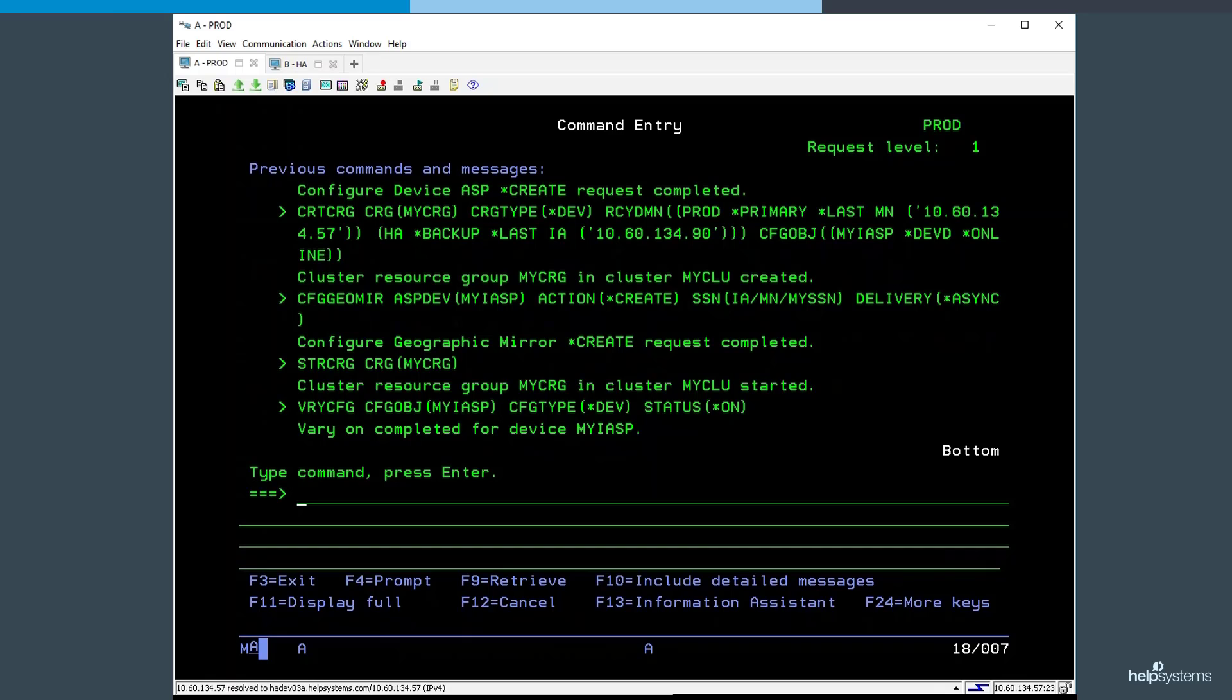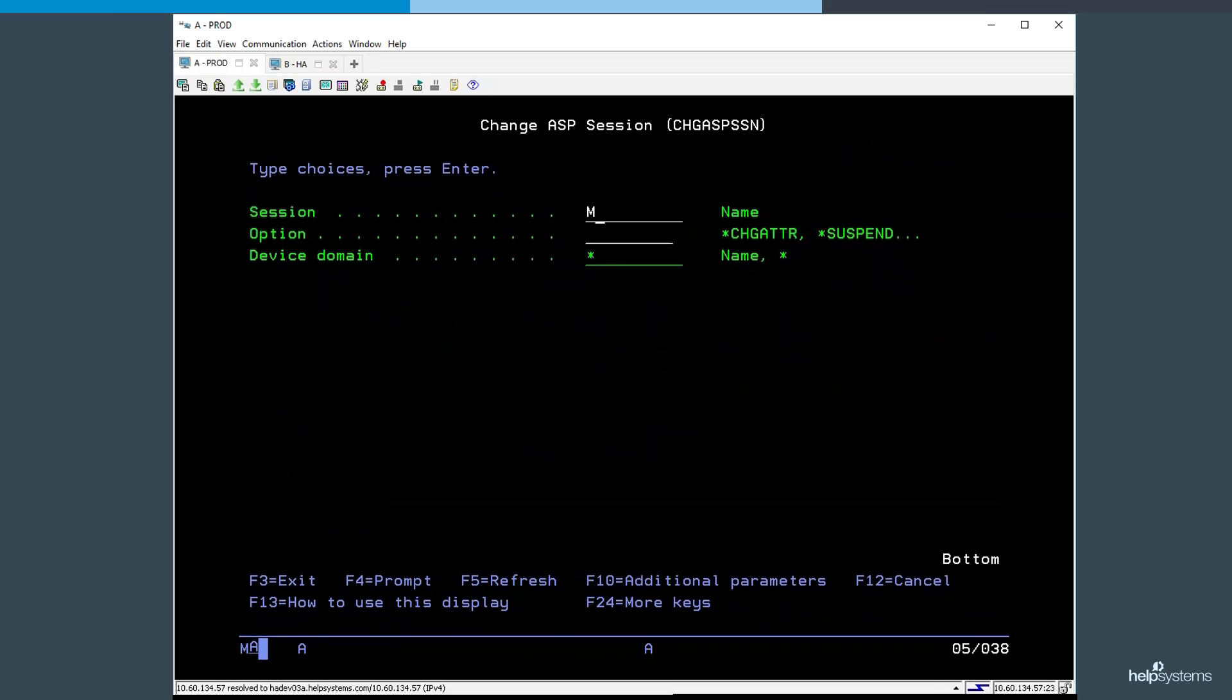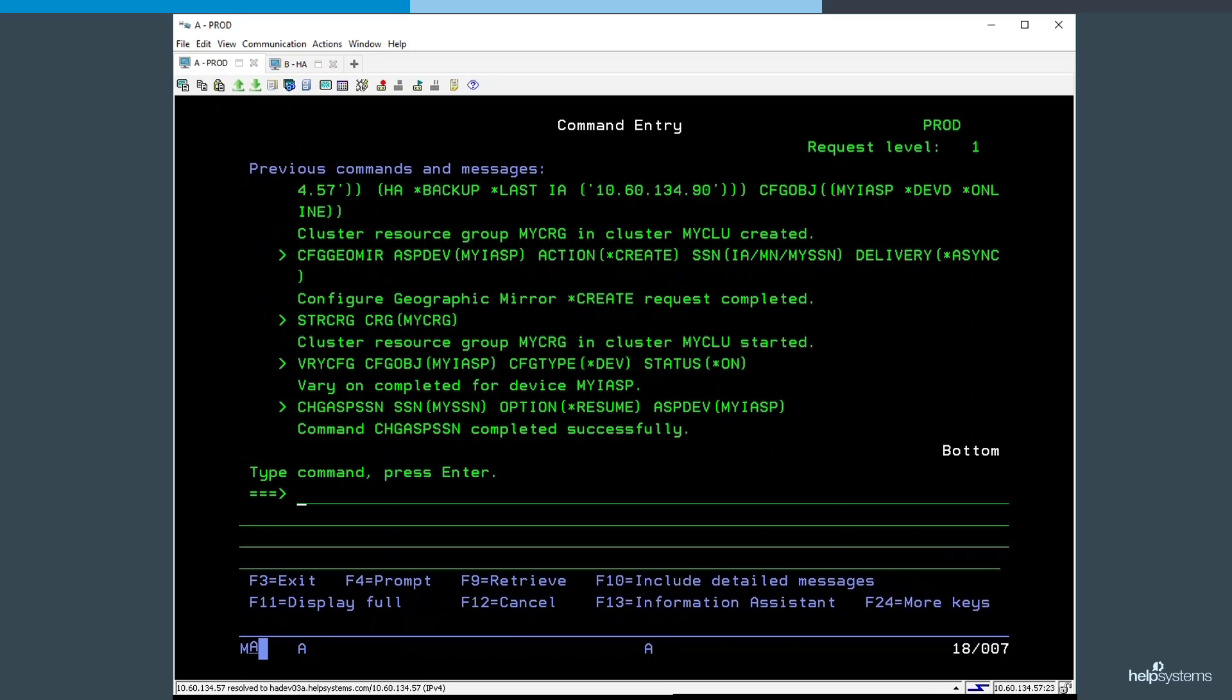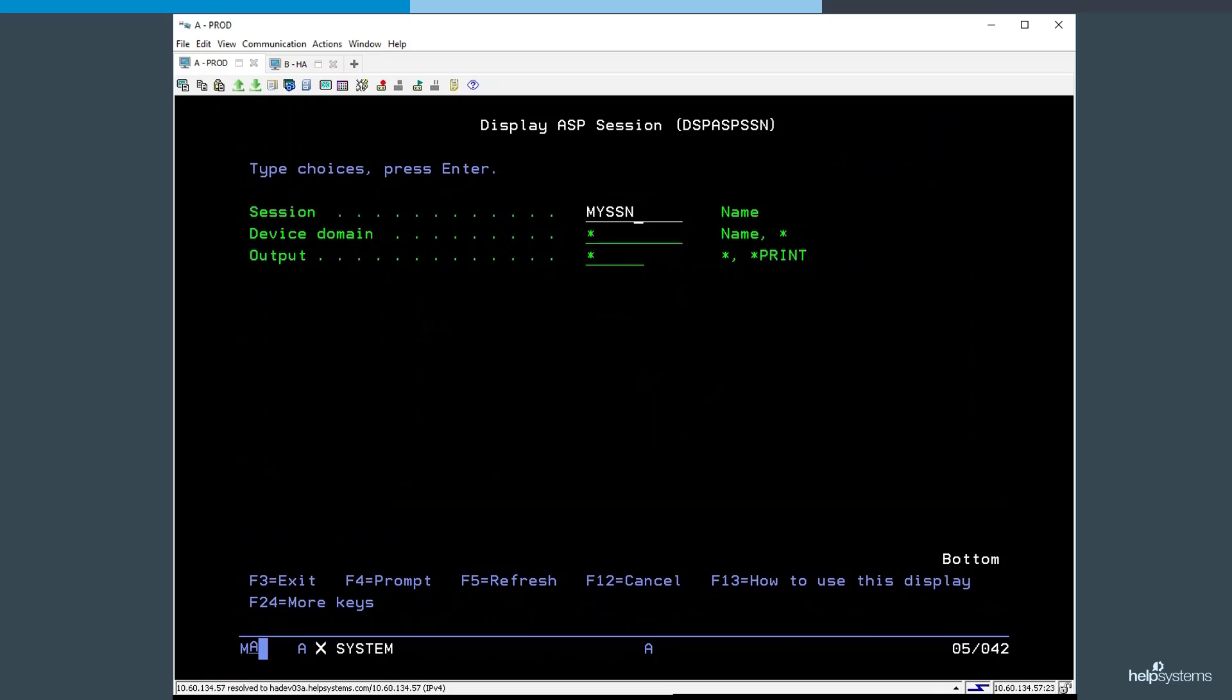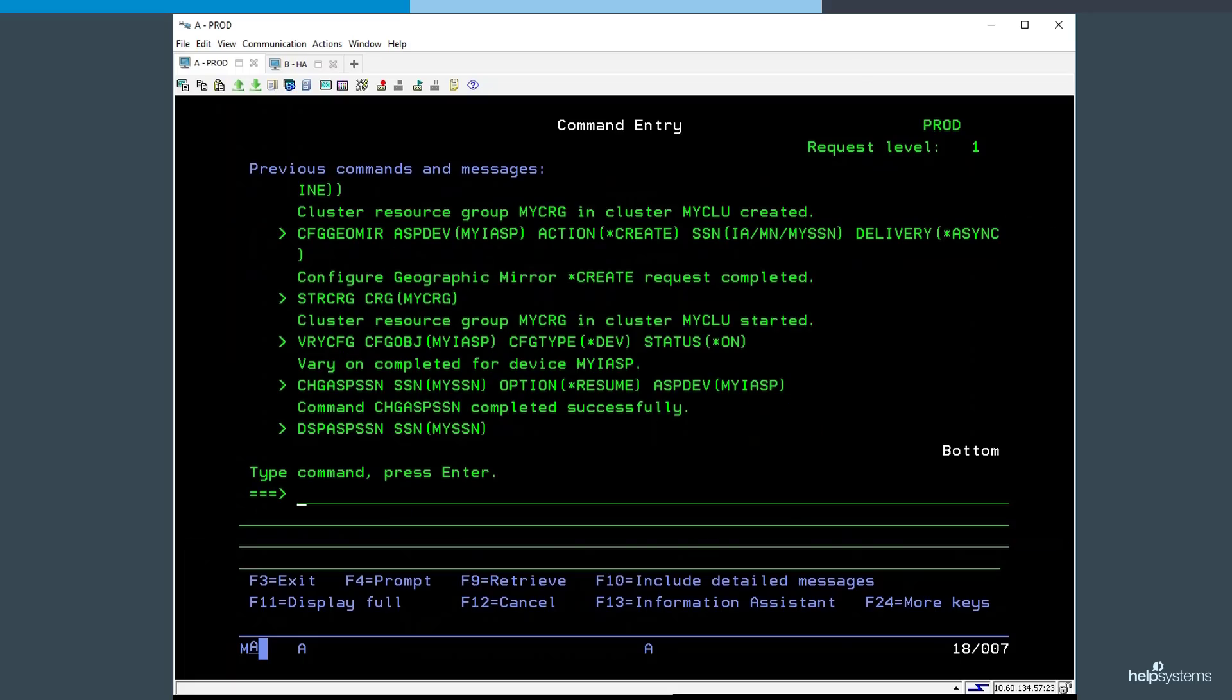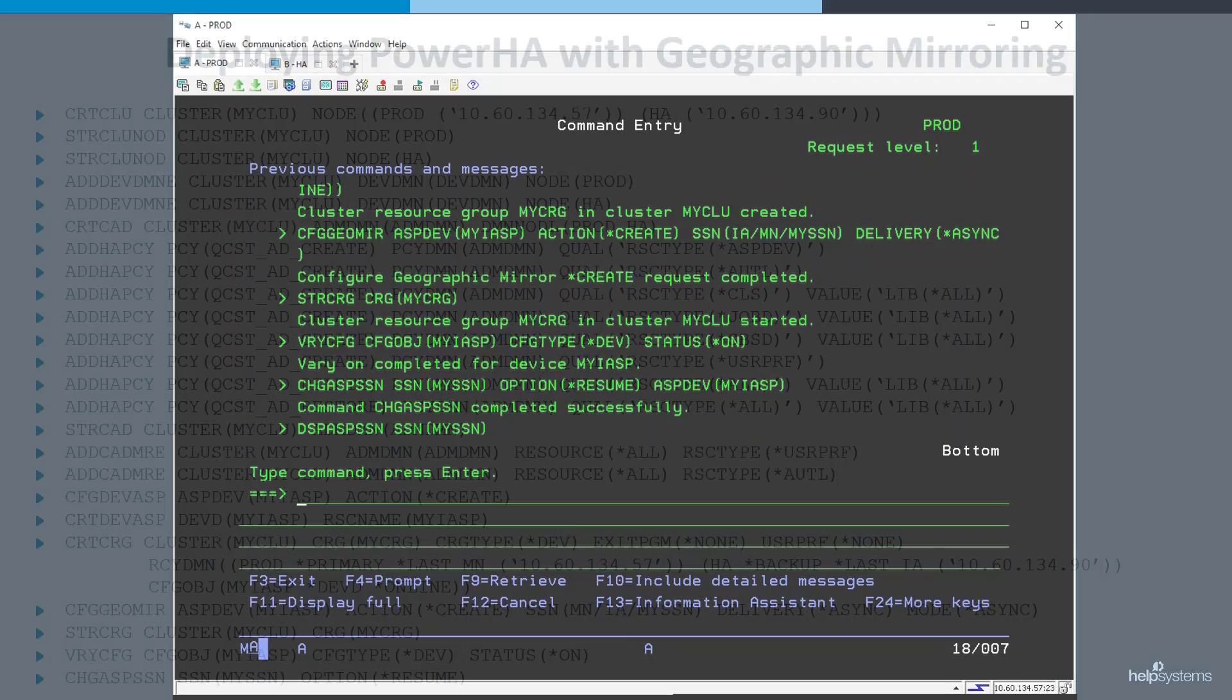Once our independent ASP is online, we will now start our replication using the session we created, and saying change ASP session, resume. We can then take a look at our replication using the display ASP session command, and we see that our replication is currently active. I now have a PowerHA environment that is ready to switch.